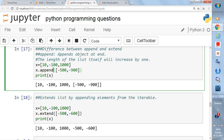With append, the length of the list increases by only one, whereas with extend the length increases by the number of elements in the list you pass in. Here you are writing [-500, -600] which has two elements, and X initially has three elements, so it becomes five elements after extending.